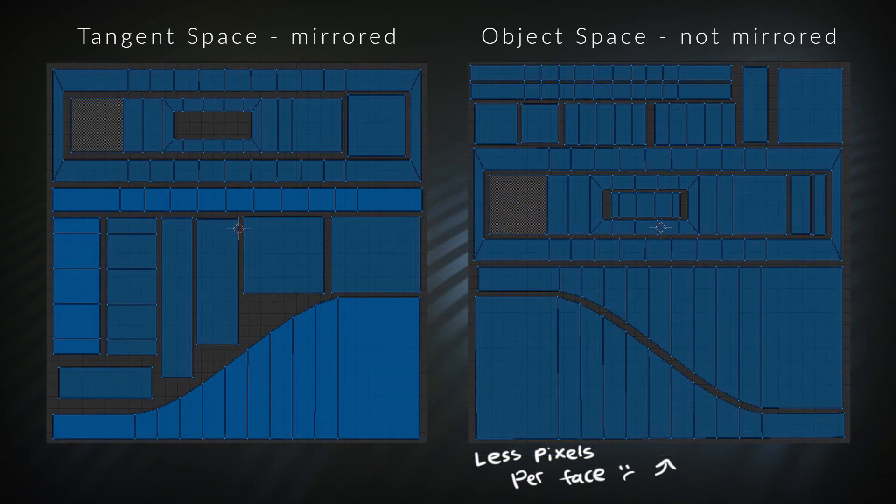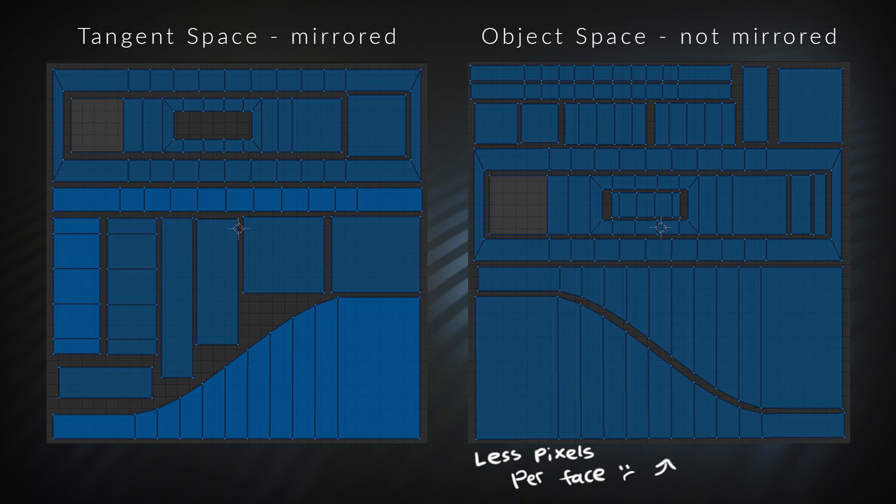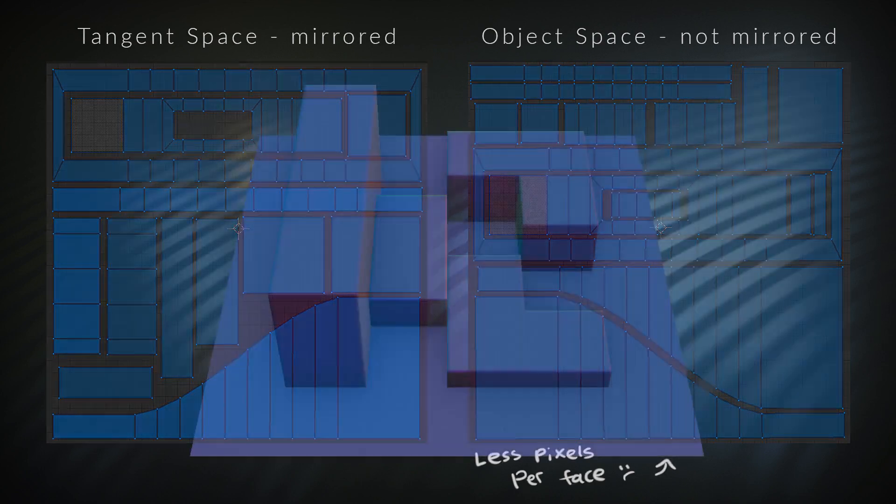Another drawback is that you can't mirror UVs, because each side is different. So it might make sense for some super basic objects, but it's very rare that I'll use object space.